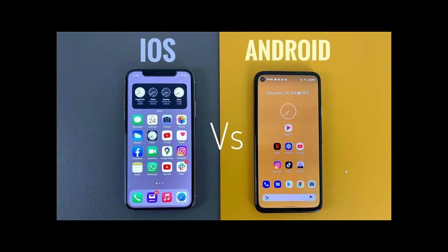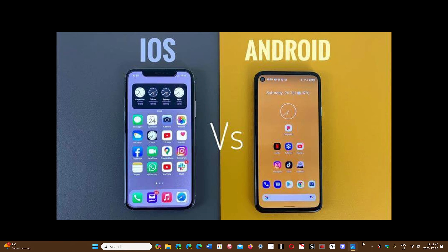Sideloading was possible on iOS at some point through something called jailbreaking. When I had an iPhone 3GS, I jailbroke the phone, which gave me a different app store and different possibilities — including sideloading apps. But Apple has been battling that, making it increasingly difficult. I'm not even sure a modern iPhone can be jailbroken the way it used to be. Apple definitely doesn't want you to do this. So that's what sideloading is — simply downloading and installing apps from outside the official app stores.